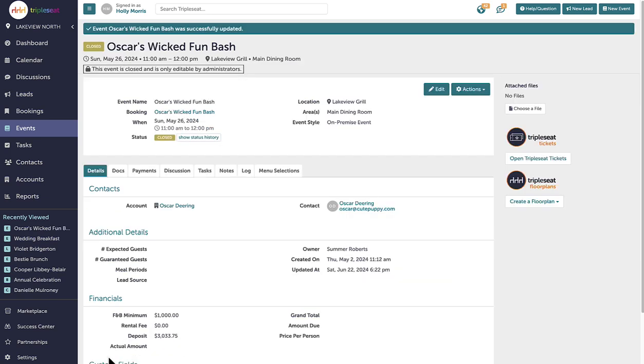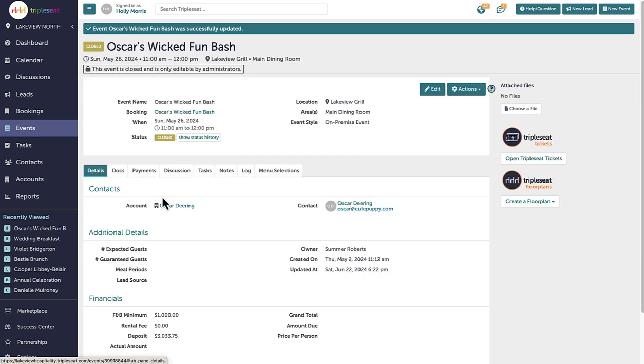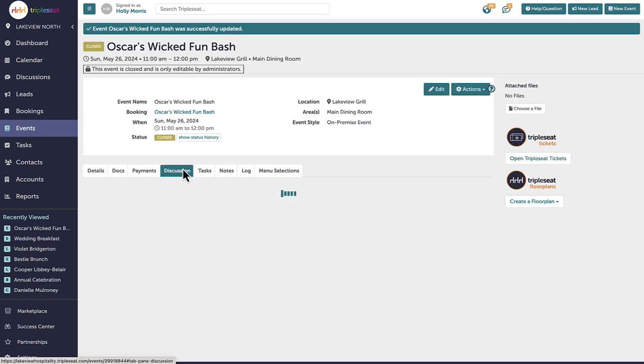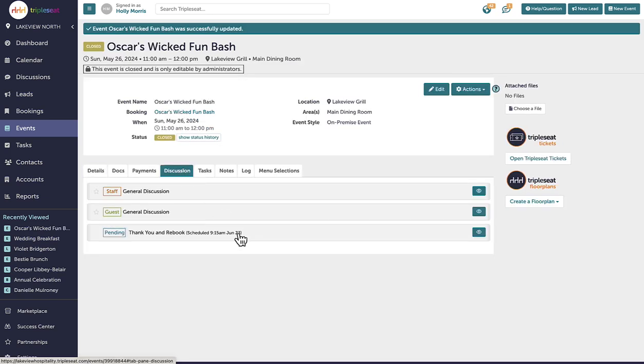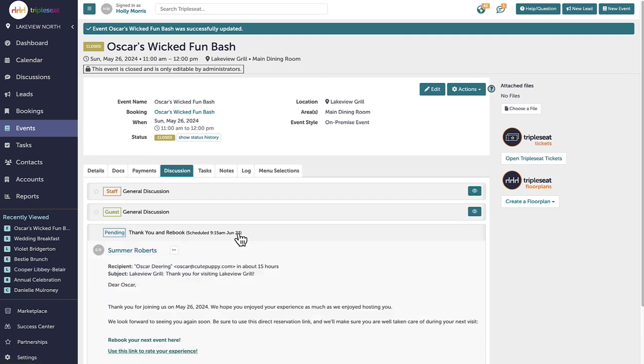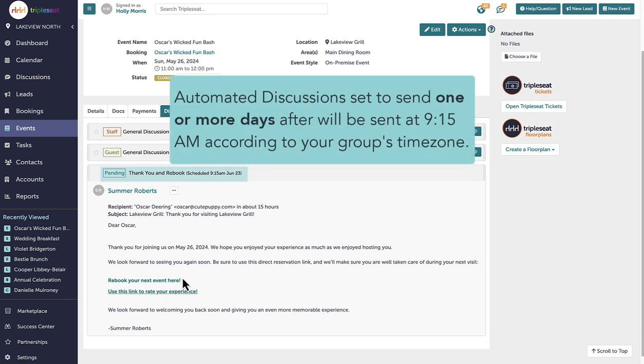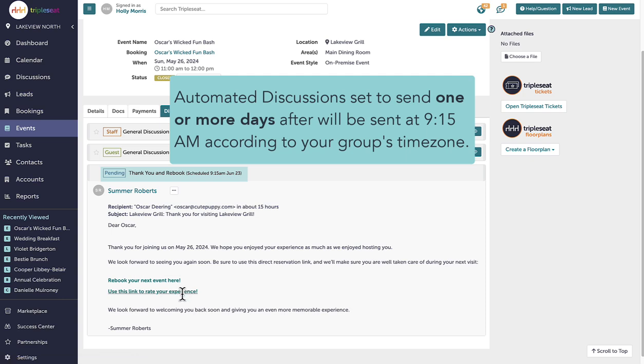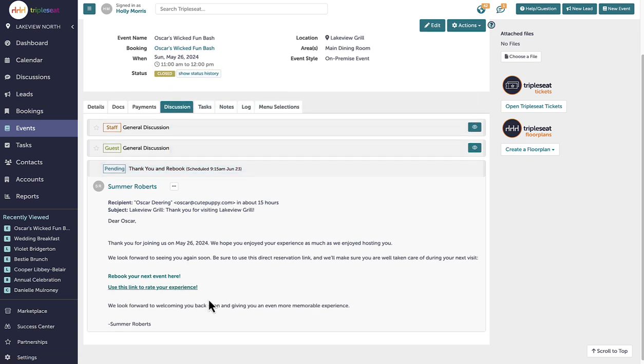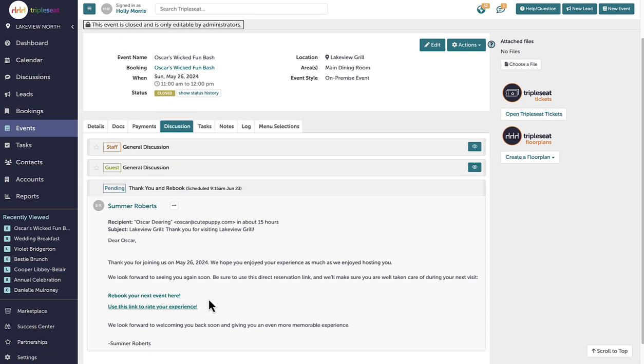On the discussions tab, a new thread appears for the pending automated discussion which is scheduled to be sent the next day at 9:15 a.m. All automated discussions set to trigger one or more days after the trigger action or date will be sent at 9:15 a.m. in the local time zone configured within the group preference settings.